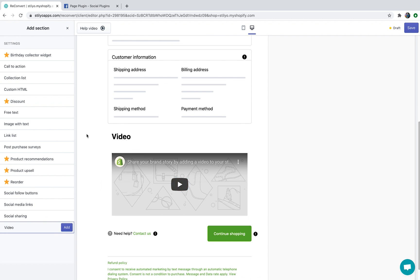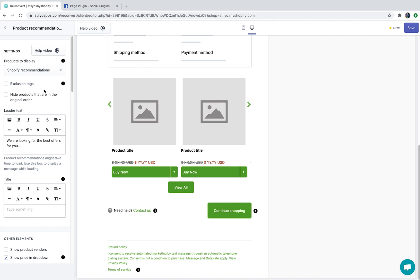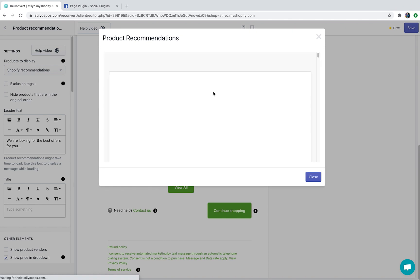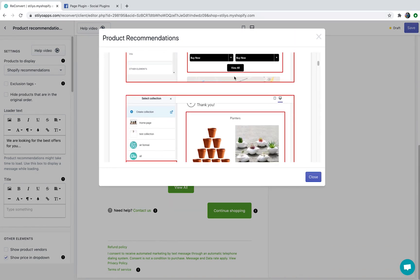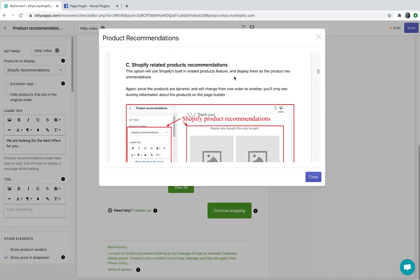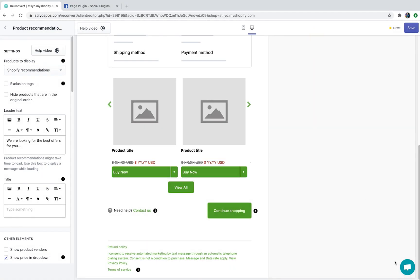For the sake of the example, let's just add a product recommendations widget to the thank you page. Once you've selected and added a widget, all the settings are going to be on the left side. If you need help you can see multiple tooltips all around the widget, and there is a help video dedicated to each specific widget with a video, GIFs, images, text, and everything you need. If you still can't find help there is always the live chat support widget on the bottom right side of the screen.